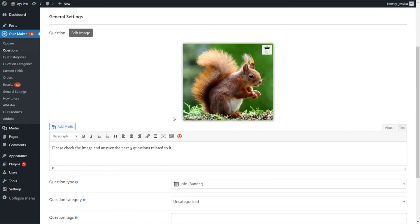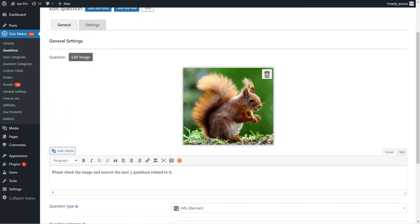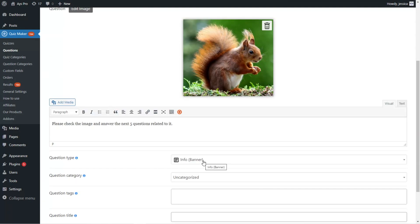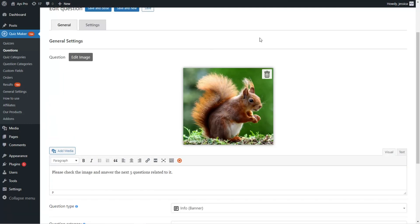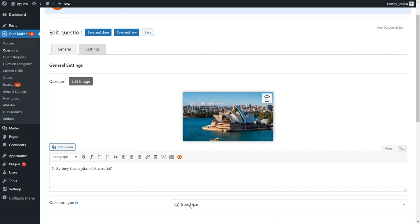The next is the info banner question type, for which you don't need to provide any answer options — it's an additional question type inserted between categories. All you need to do is choose the question type, write the question text, and optionally add an image. The next question type is created with the true or false question type.